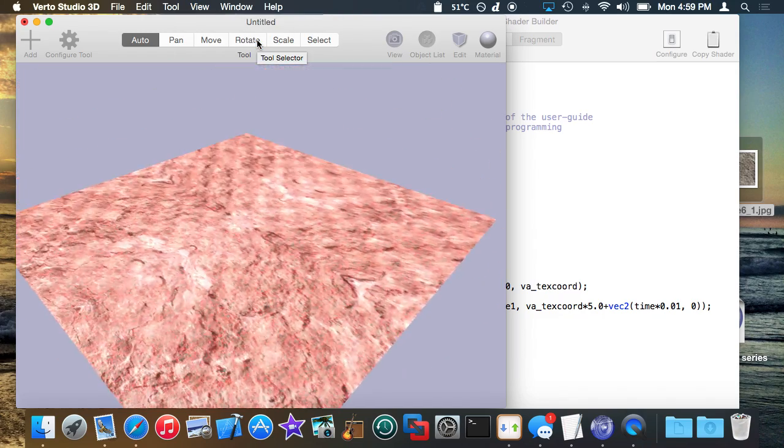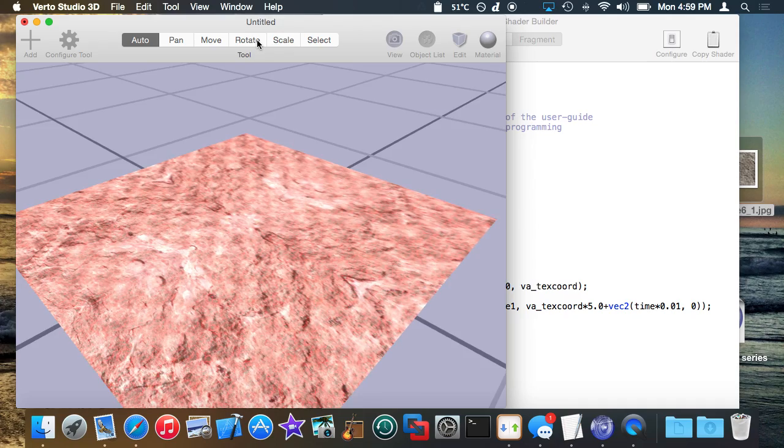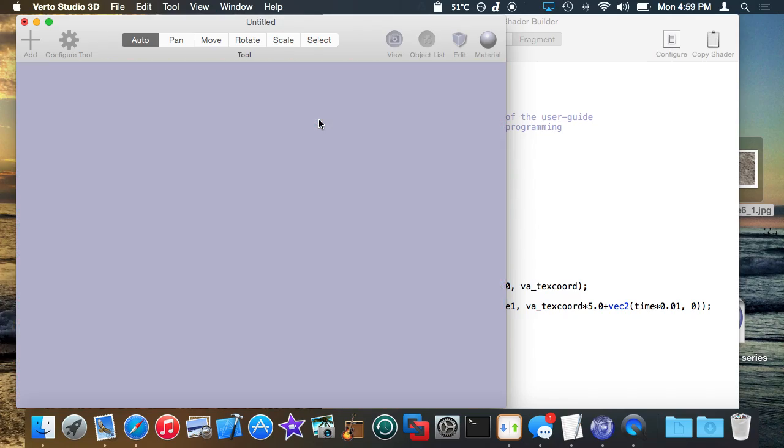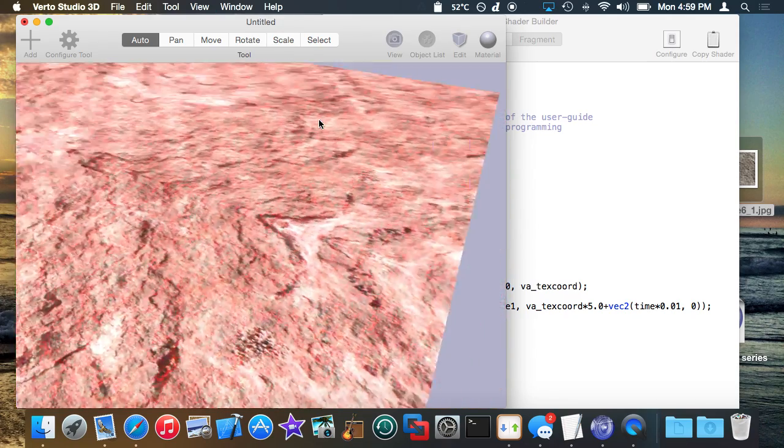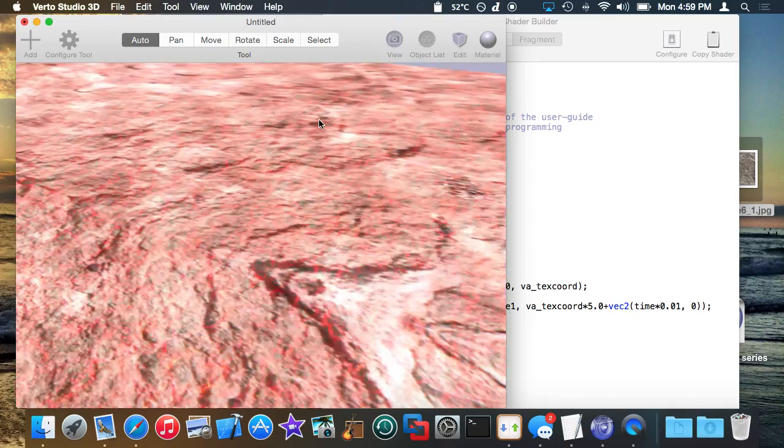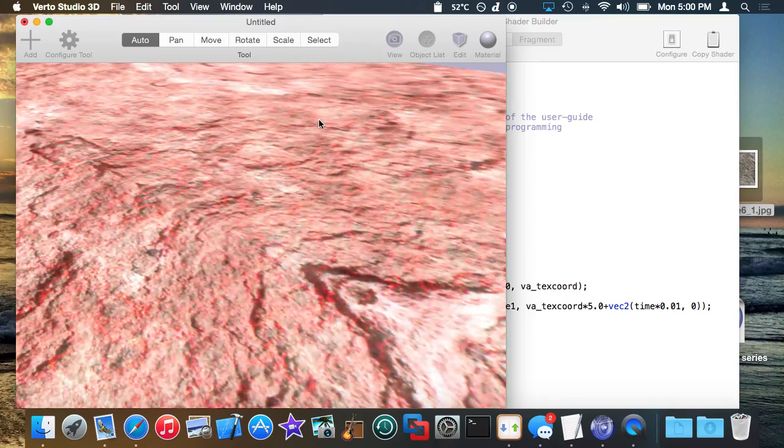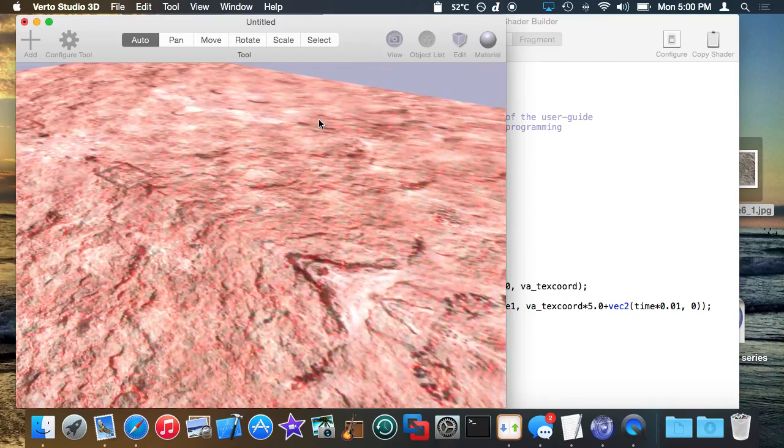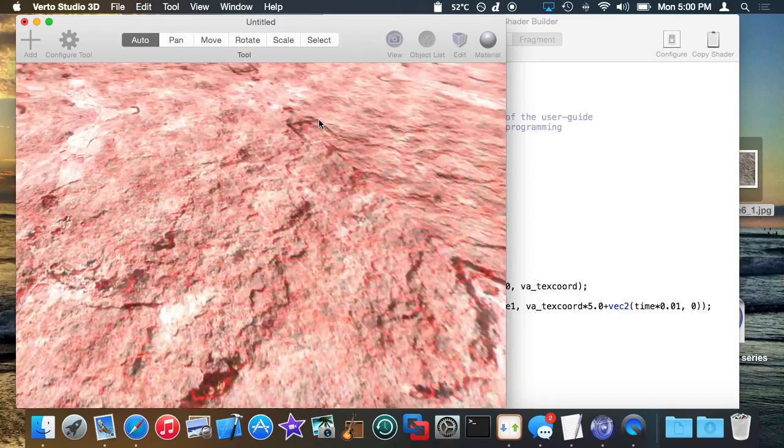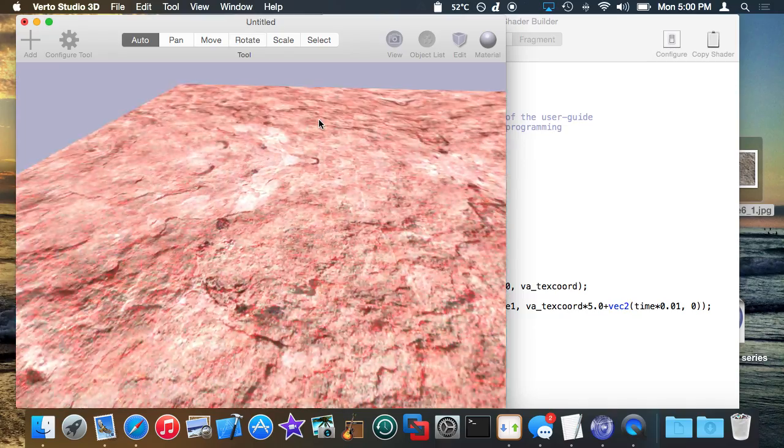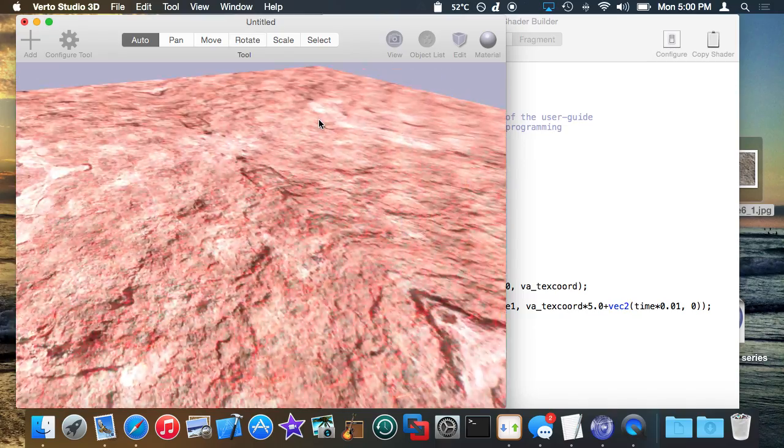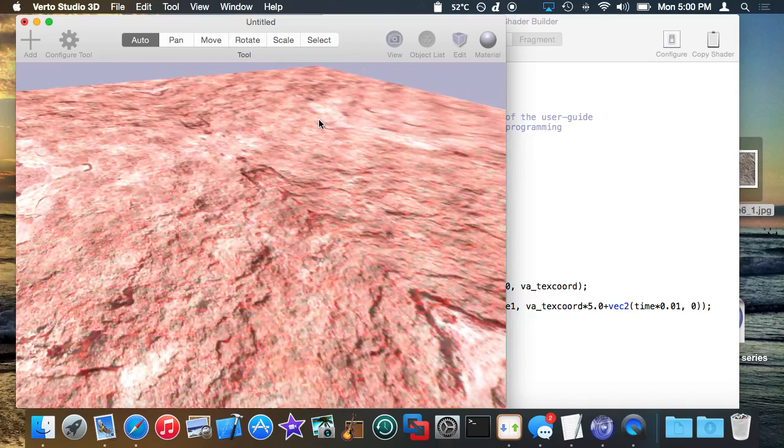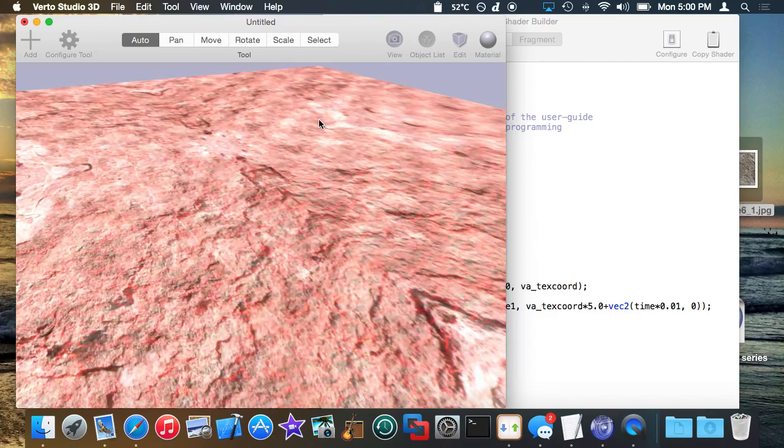So when I go into fly through here control command F or just click here you'll actually see the secondary layer is animating now. So I've created this really cool almost looking like lava on top of rock effect and it's all done entirely in a fragment shader.